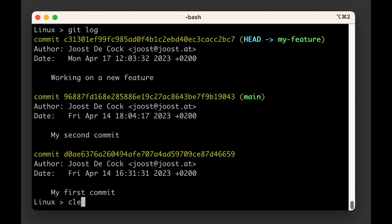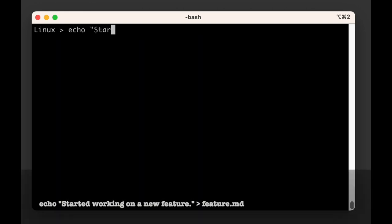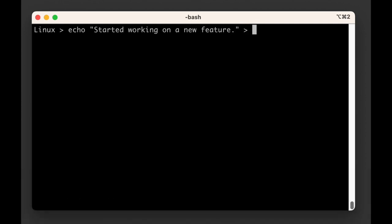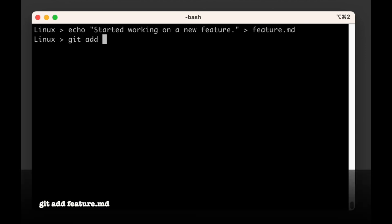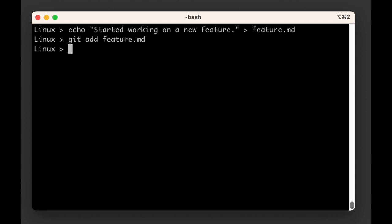If we add and commit another change, say that we update our file to read started working on a new feature rather than just this is a new feature, both the head and my-feature labels would move to the new commit, as this is now the new tip of the my-feature branch.